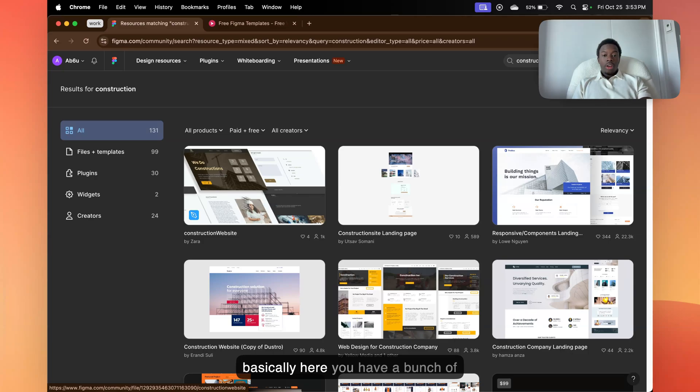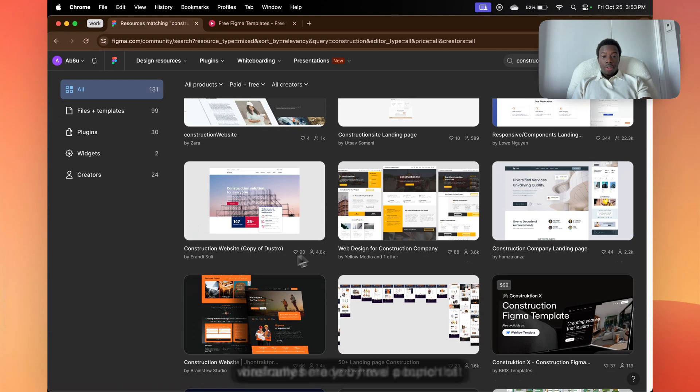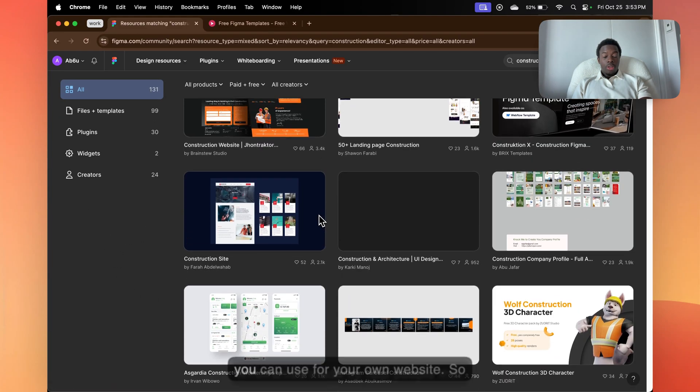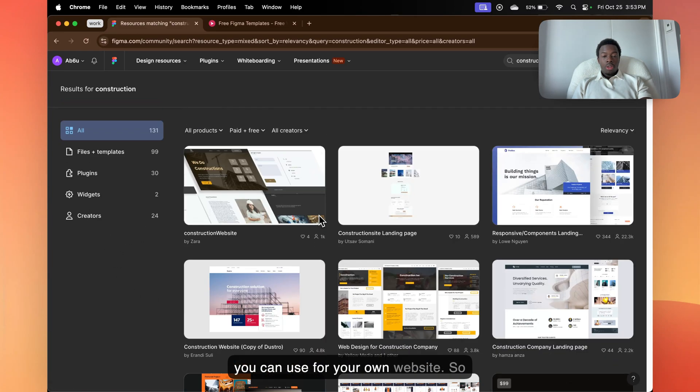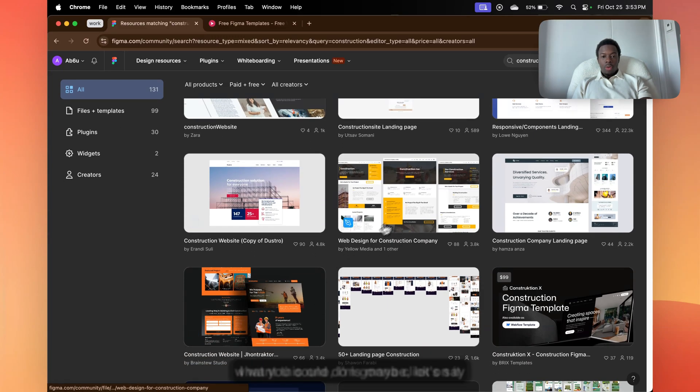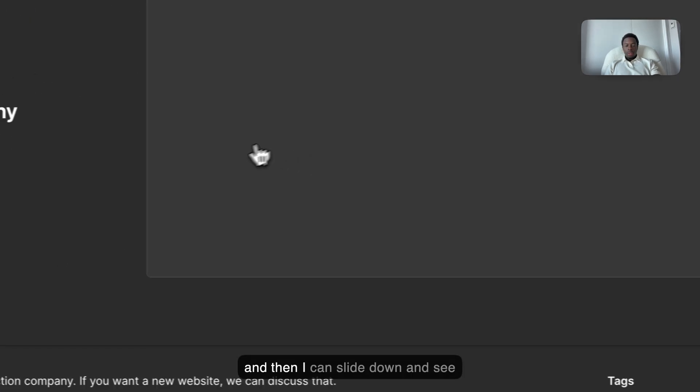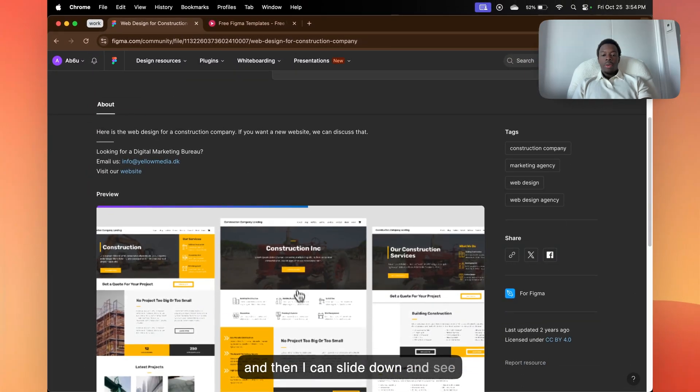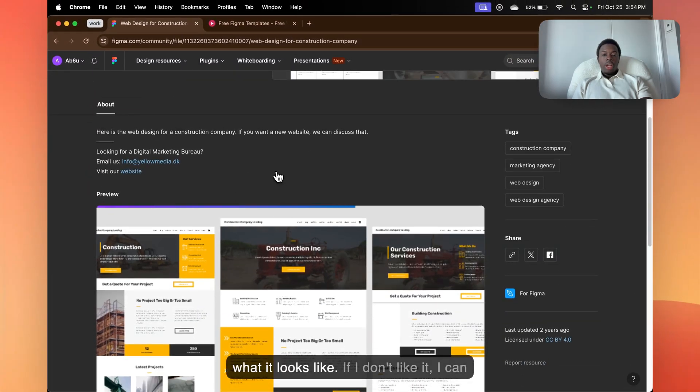So basically here you have a bunch of wireframes made by real people that you can use for your own website. What you could do is, let's say I want this one. I'm going to click on it, and then I can slide down and see what it looks like.